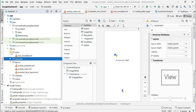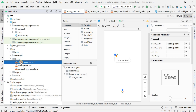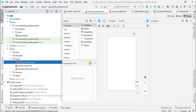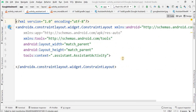We have three XML files and have completed the first one. The remaining one is activity_assistant. This is the second activity — this application contains only two activities: the main activity and the activity_assistant.